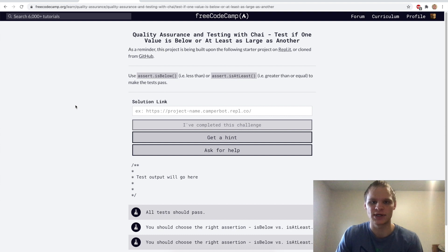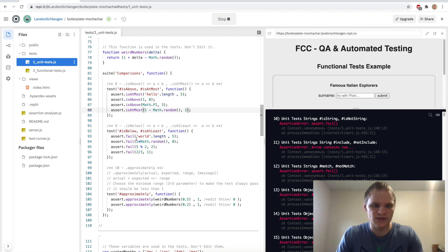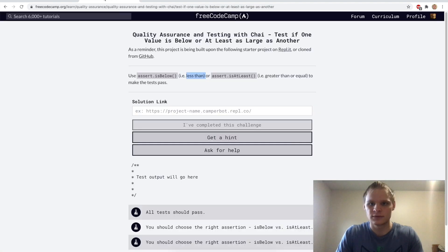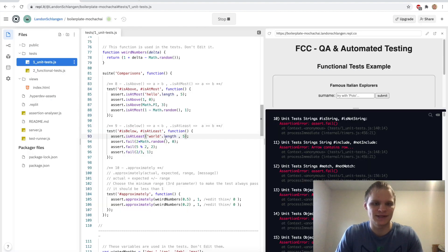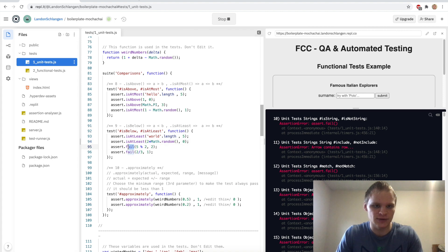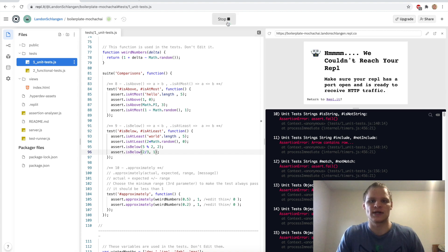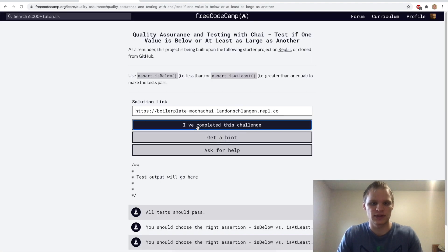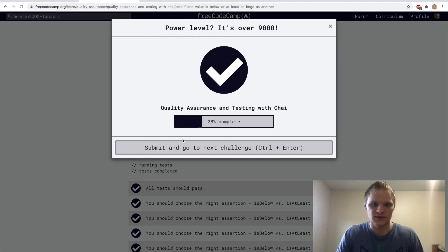Next we have assert.isBelow and assert.isAtLeast — less than and greater than or equal. 'world'.length is five, so isAtLeast. Two times Math.random is always greater than zero, so isAtLeast. Five modulus two is one, which is less — so isBelow. Fraction two-thirds is below one — isBelow. Testing it — looks like we got them right.